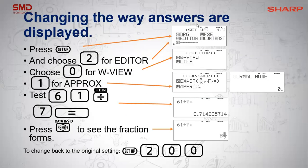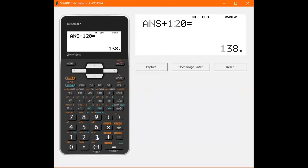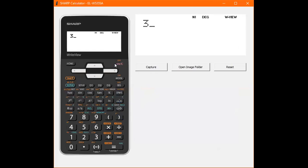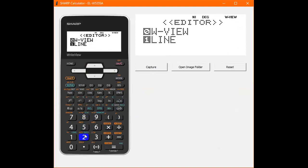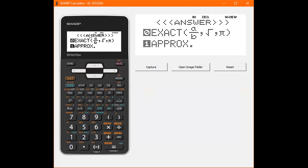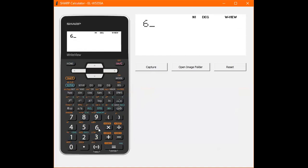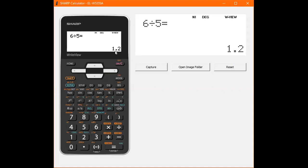Another common question is whether we can change how the answer is displayed. When we have something like 6 divided by 5, we get one and one fifth and have to press change to get the decimal. However, you can change this by changing your editor — change your right view to approximate answer. Then when you say 6 divided by 5, it will first give you the decimal, and pressing change will give you the fraction. This is particularly helpful for accounting teachers.